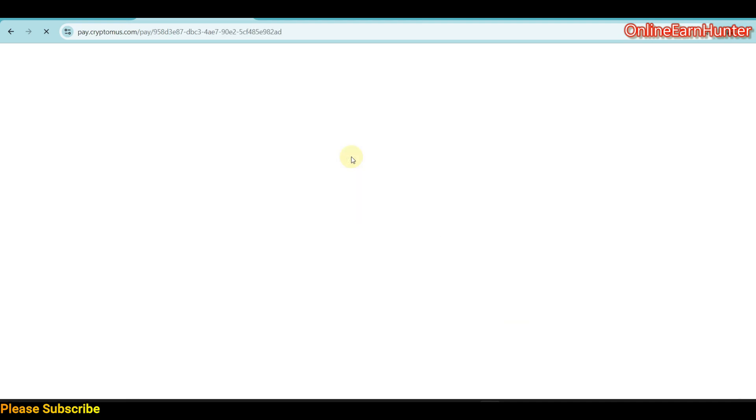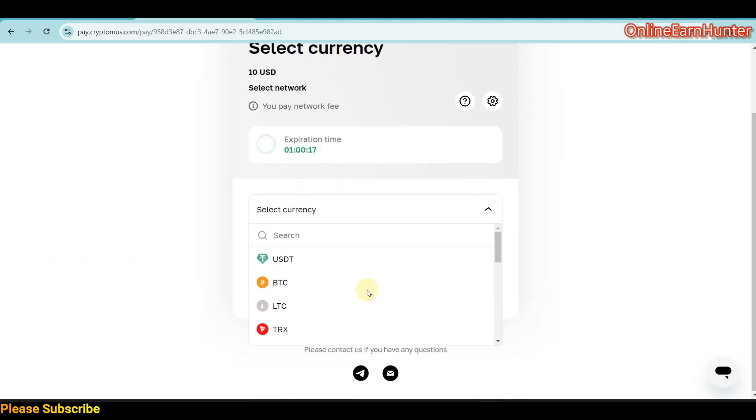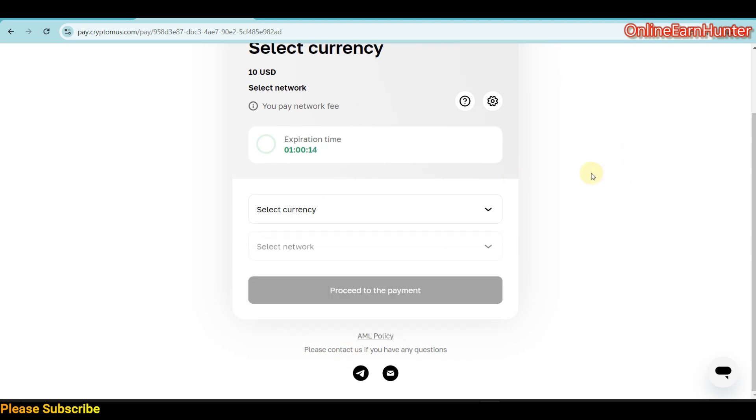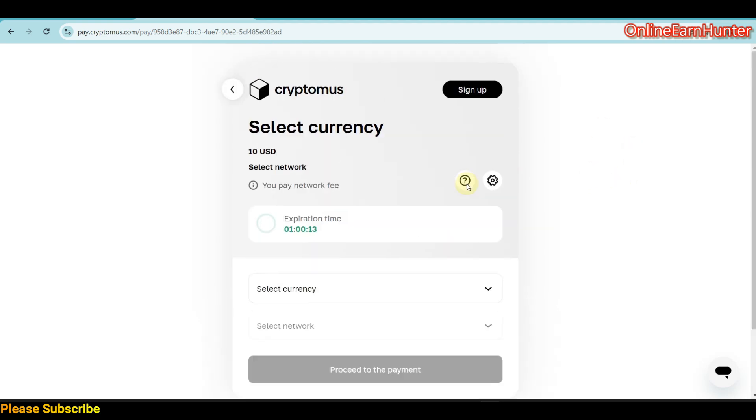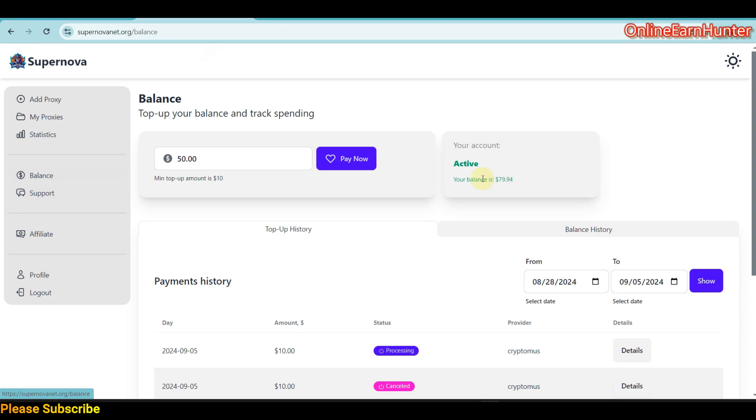Once you click now, you'll be taken to the payment page. I'm sure most of my viewers know how to pay using cryptocurrencies, so just select your currency and proceed to the next steps. Once you load your balance, you can see my balance here is around $80.